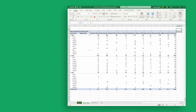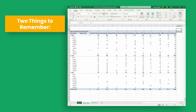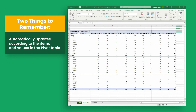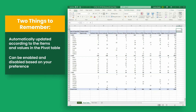When working with grand totals, there are two things to remember. First, grand totals are updated automatically according to the items and values in the pivot table. Second, they can be enabled and disabled based on your preference.